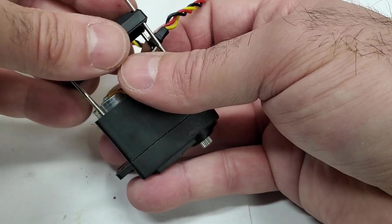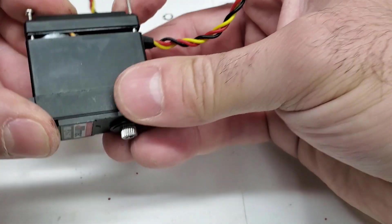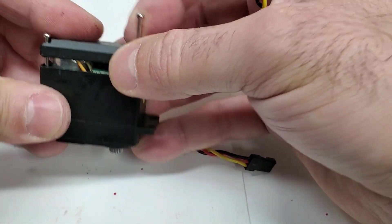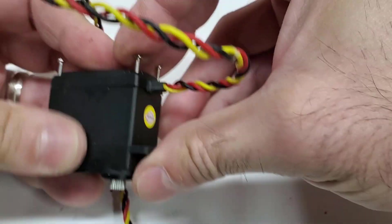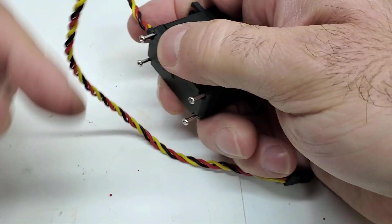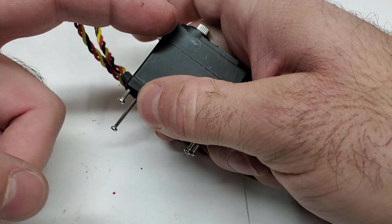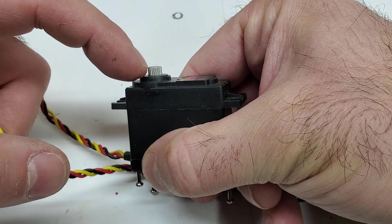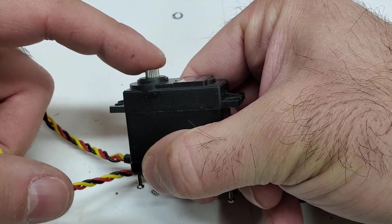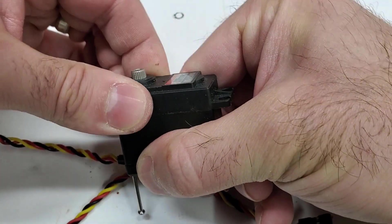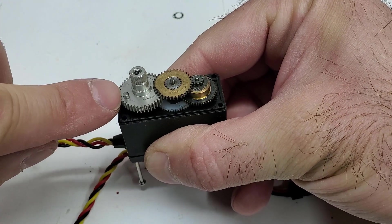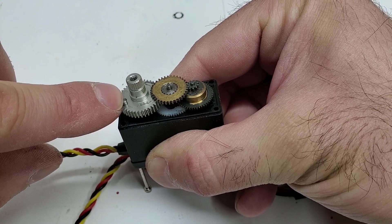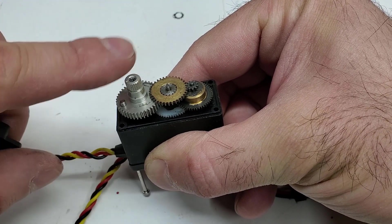So put this all back together and then there you go, you have yourself a 360 degree turning servo if you want to be 360 degrees. Again, remember cutting that little piece off. Or if you want to keep the movement limited, don't cut that little tab off the gear on the servo. So don't cut that little tab off.